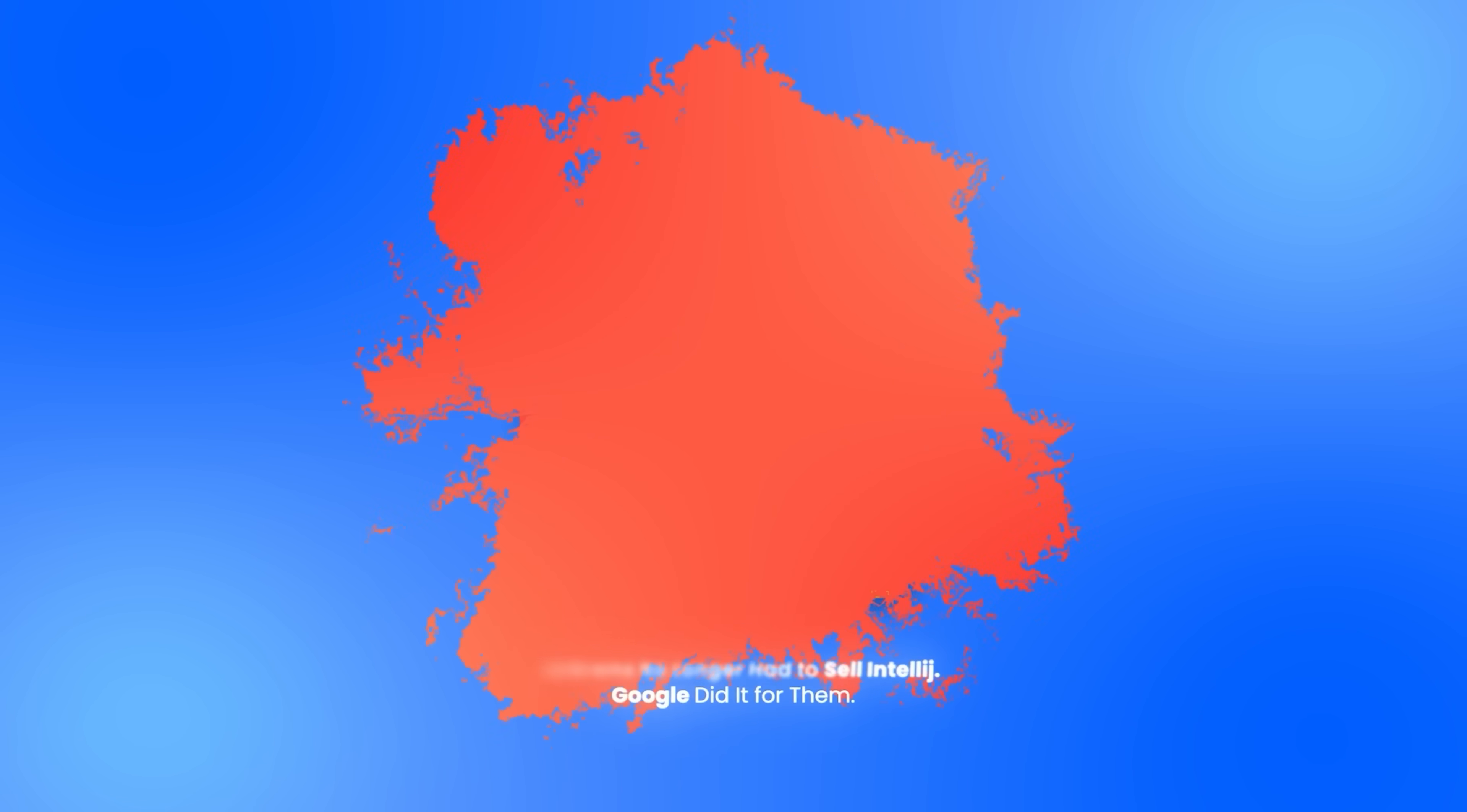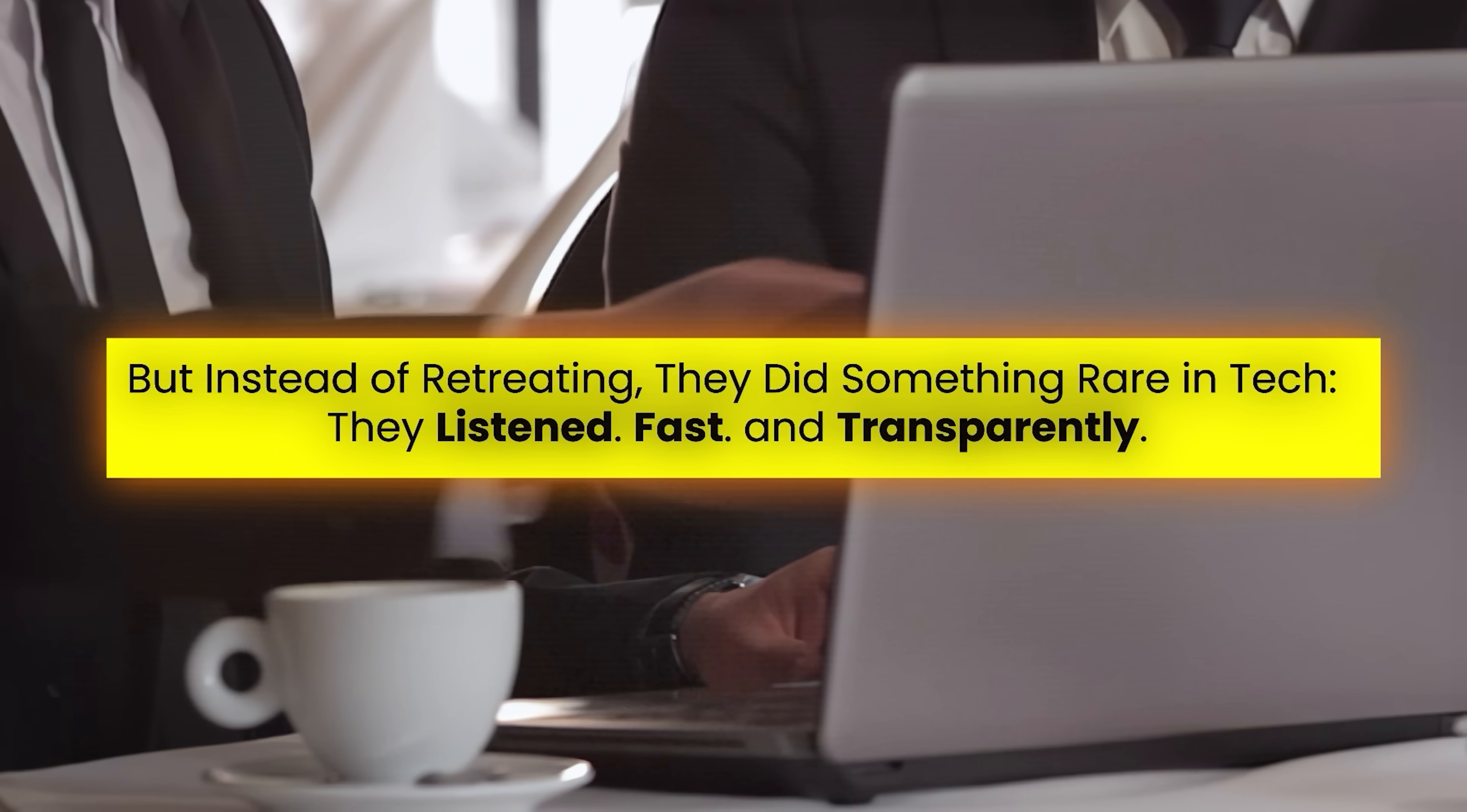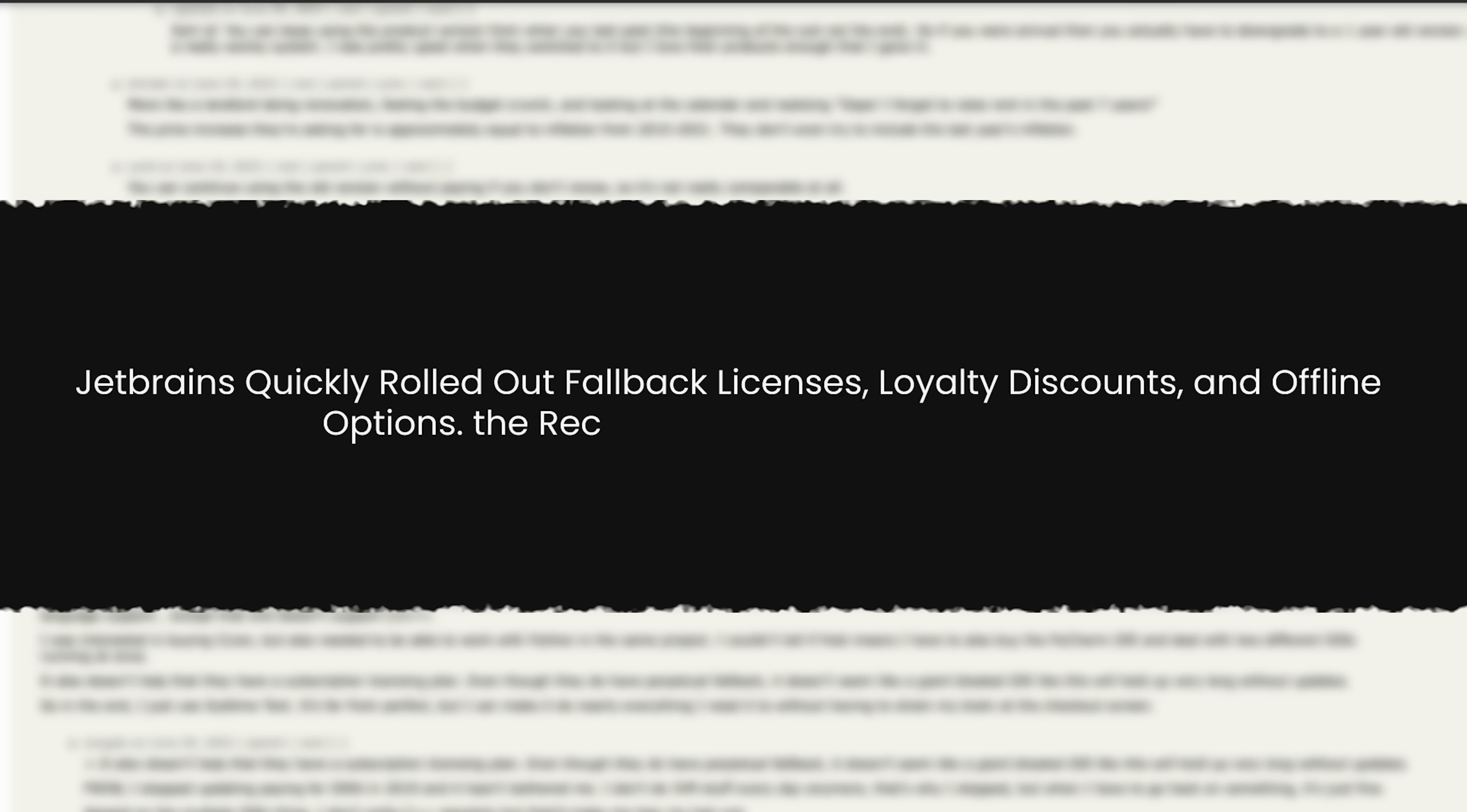But not everything was smooth. In 2015, JetBrains announced they were switching all their tools to a subscription-only pricing model. Developers were furious, and for a moment it seemed like JetBrains had lost its way. But instead of retreating, they did something rare in tech. They listened, fast, and transparently. The backlash was swift and loud. Developers accused them of greed, of betraying their loyal users. Hacker news threads exploded. JetBrains quickly rolled out fallback licenses, loyalty discounts, and offline options. The recovery was fast, but the wound remained in parts of the community.